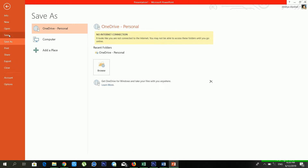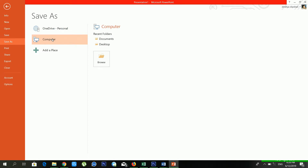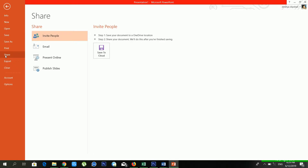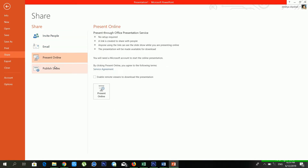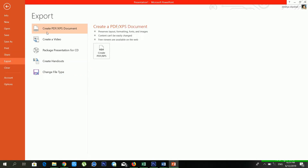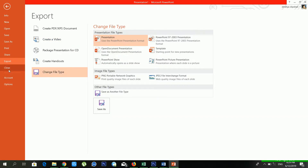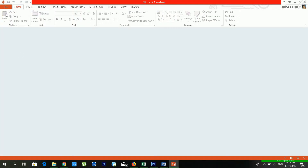From 'Save' you can save your presentation to OneDrive, your computer, or any favorite location. From 'Print' you can print your slideshow — you can choose the printer, number of copies, and page number. From 'Share' you can share your presentation via email, present online, or publish to a website. From 'Export' you can create a PDF, XPS document, video, CD, handouts, or change the file type.